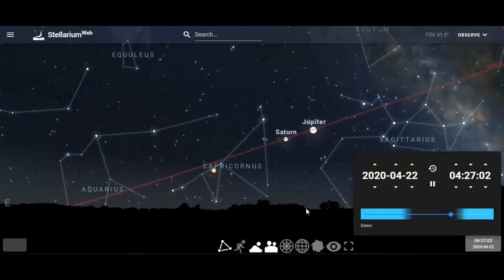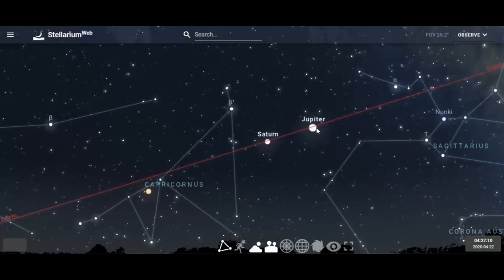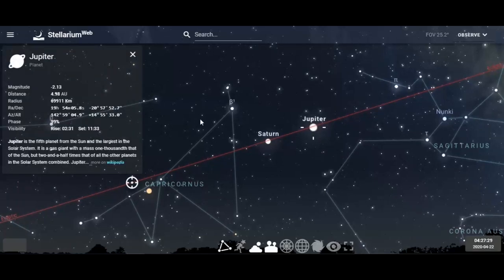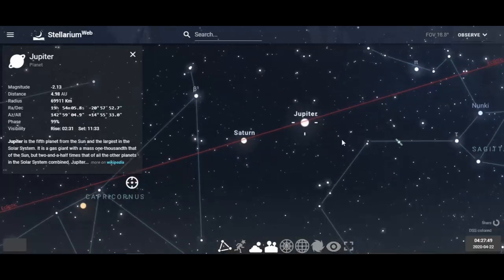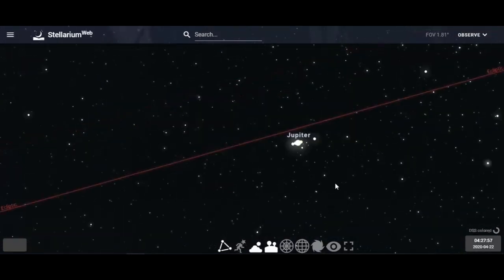Jupiter is the largest planet in the solar system and very bright, reflecting off its clouds and gases. Jupiter is going to be a prominent planet in the morning sky. Click on it and it's about magnitude minus 2 — fairly bright — only 4.9 astronomical units away, meaning about five times the distance between Earth and the sun. It's at a 99% phase, pretty much like a full moon.